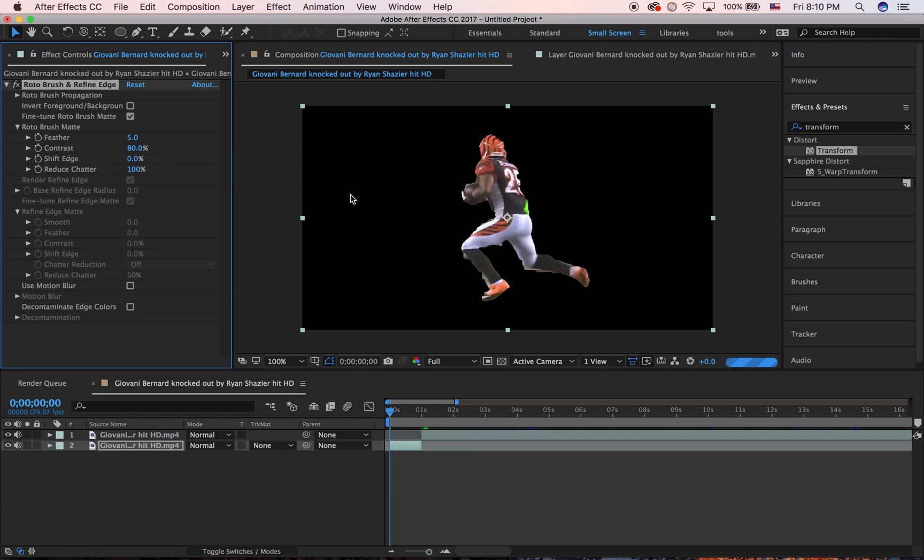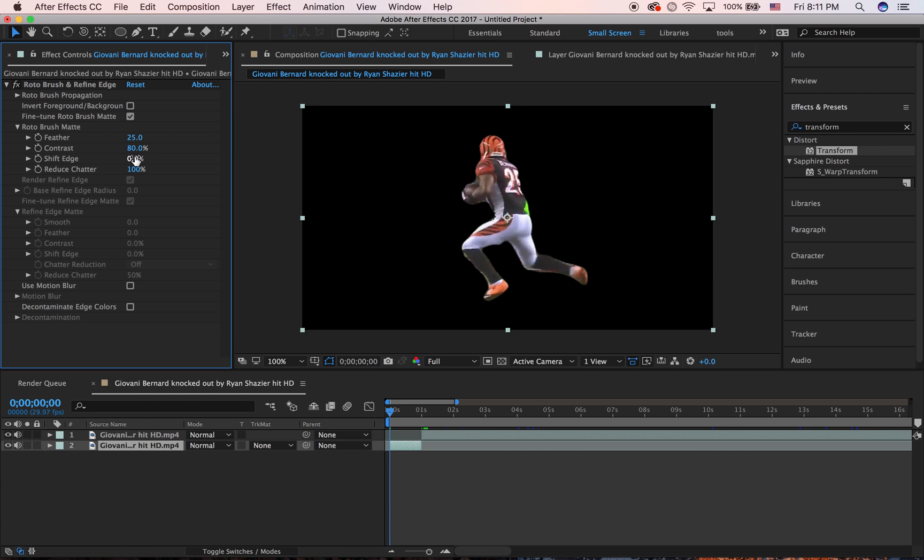And then feather it. I usually do 25, sometimes I have to do more or less, and shift the edge over three. Now, you can see it's not perfect, but I didn't really take my time on it.